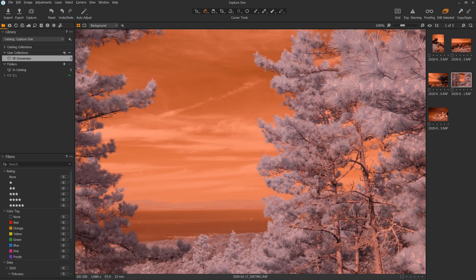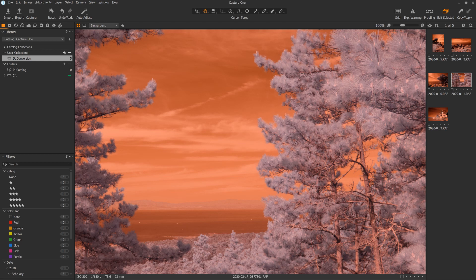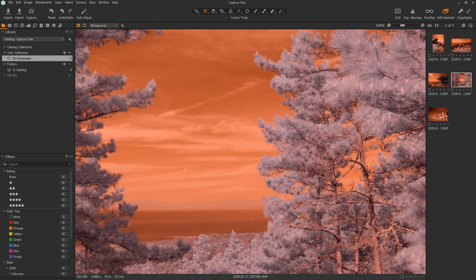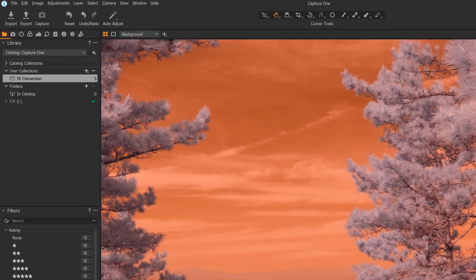In this video, I'm going to show you how to edit color infrared photos using Capture One Pro. At the end of the video, I'll show you a time-saving trick. I'm using Capture One Pro version 20. The Pro version is required, as the Express version doesn't offer the tools required. Let's get started.